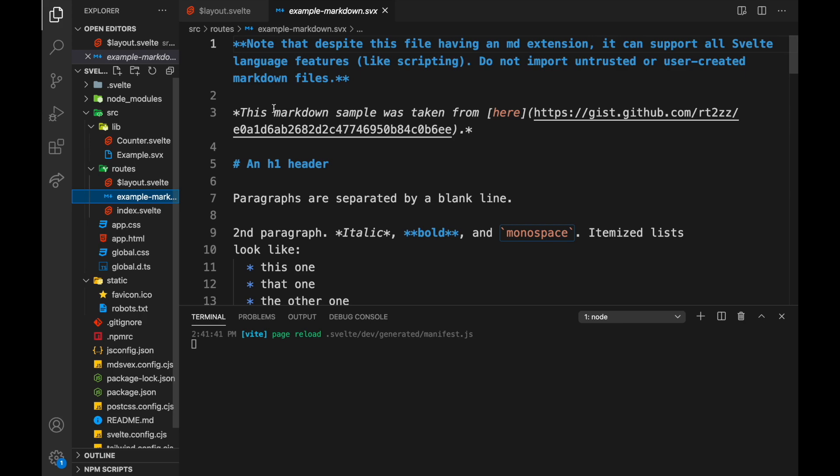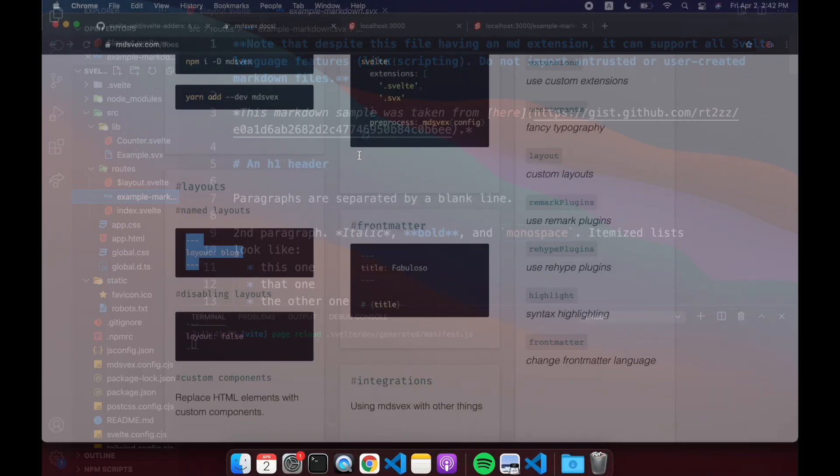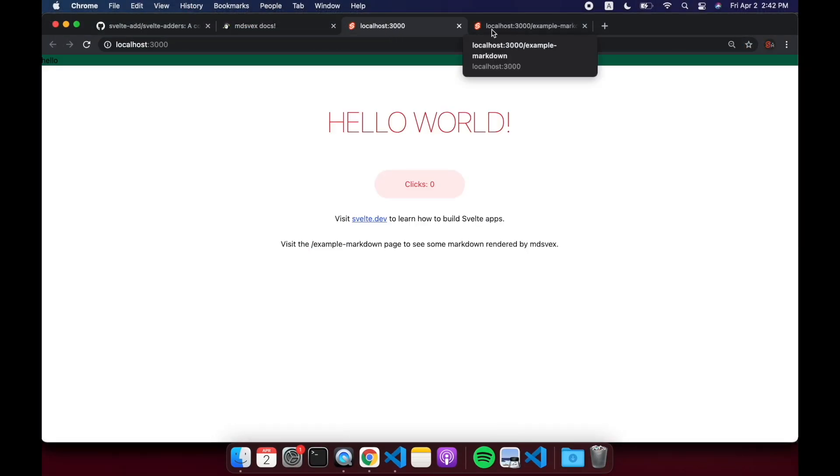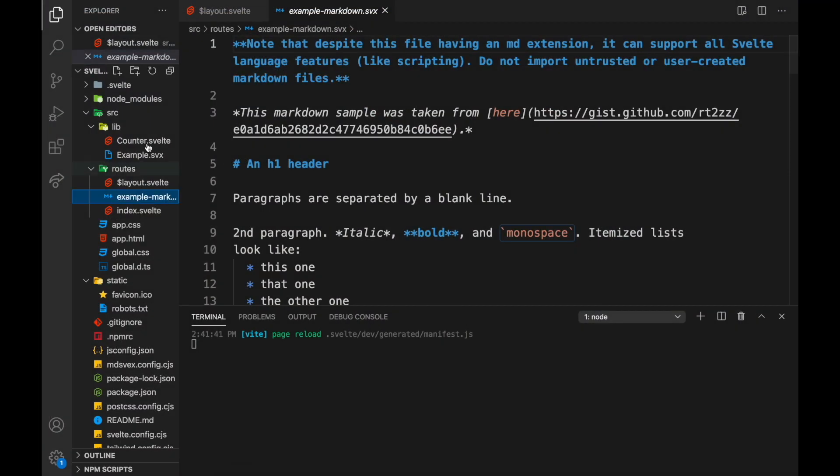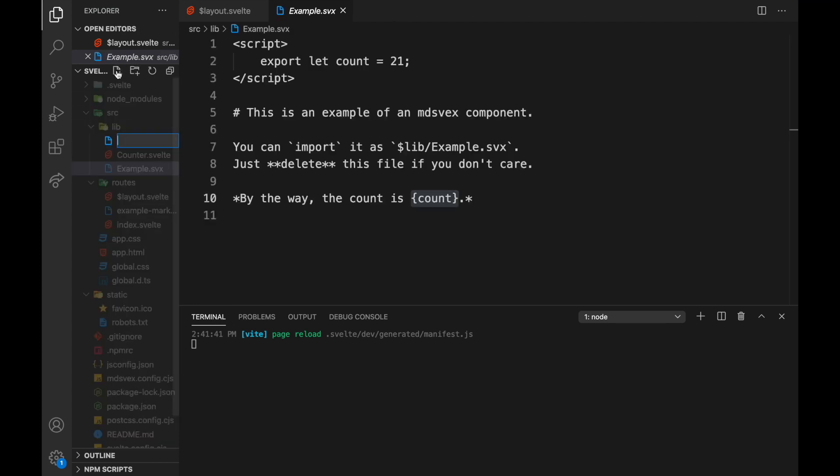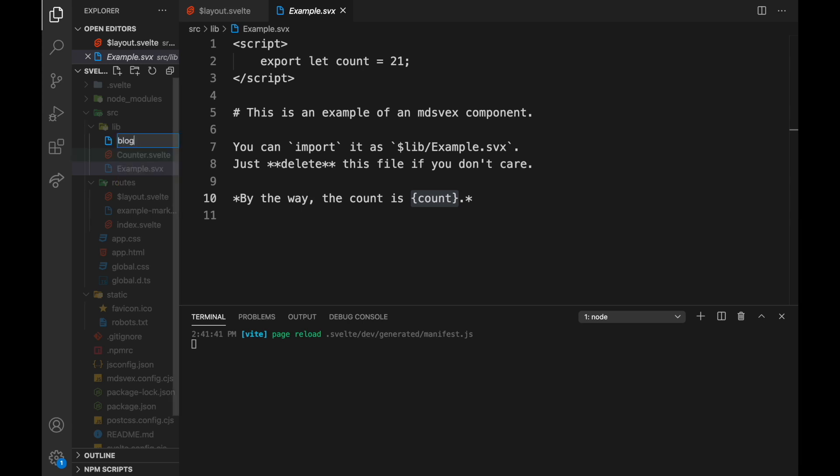So to have a layout, for example if I want to wrap this example-markdown.svx in a layout, what I can do is create one up here in lib or anywhere you want. So I'm just going to call it blog-layout.svelte and it'll need a slot.